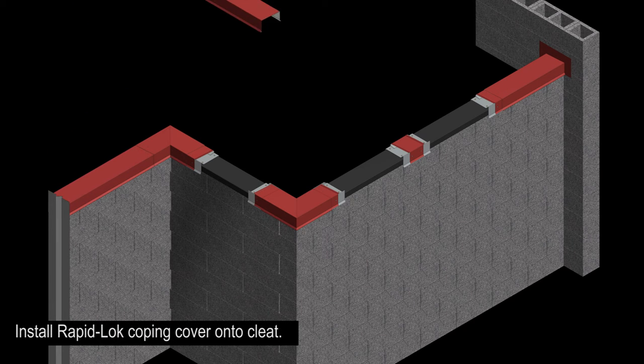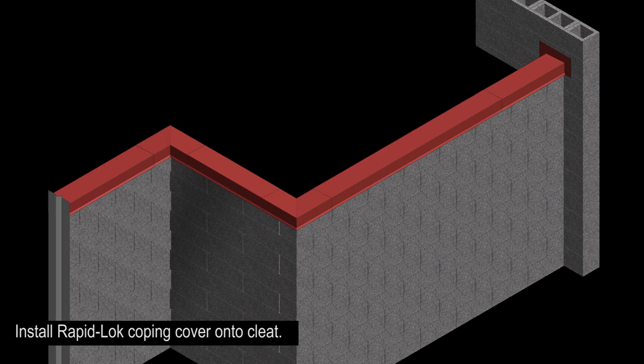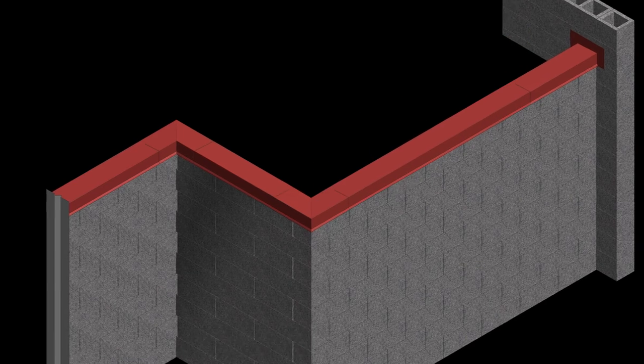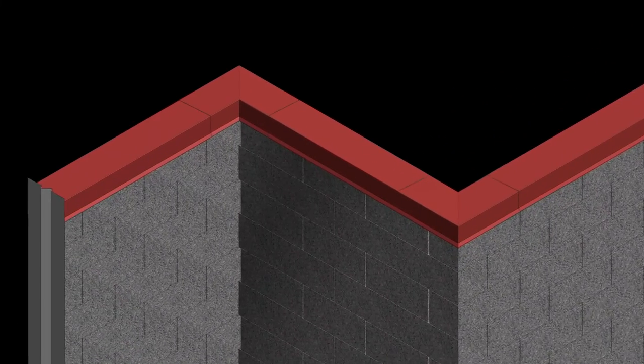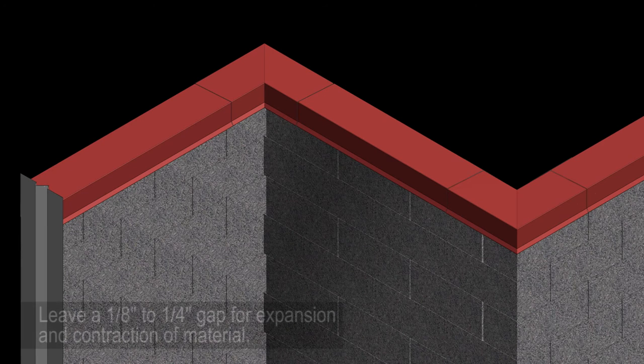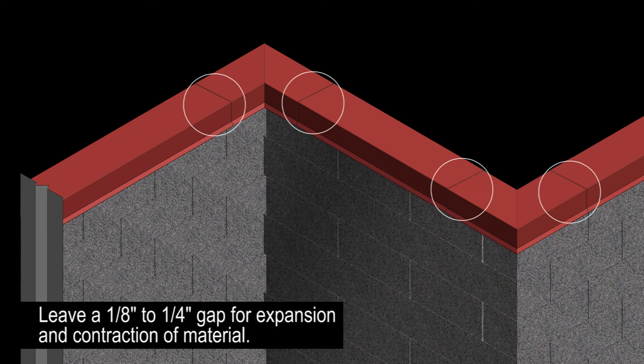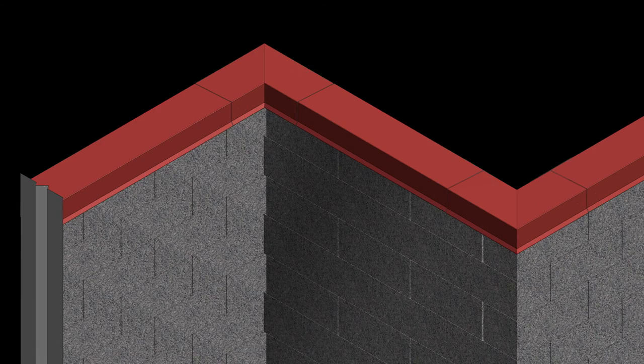Install the rapid lock coping covers onto the cleats. To allow for thermal expansion of the material, be sure to leave a 1/8 inch to 1/4 inch gap.